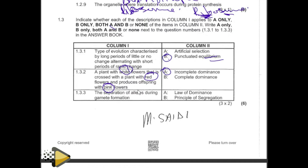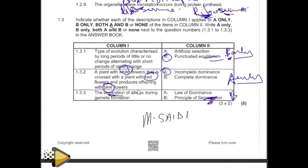Remember when you are marking here, we don't mark by circling B — we mark by writing 'B only'. The word 'only' must be there. If you don't put 'A only' it means you didn't follow instructions. They're saying the separation of alleles during gamete formation — there is nothing dominating here. Separation goes with segregation, therefore the answer is B only: Mendel's principle of segregation.